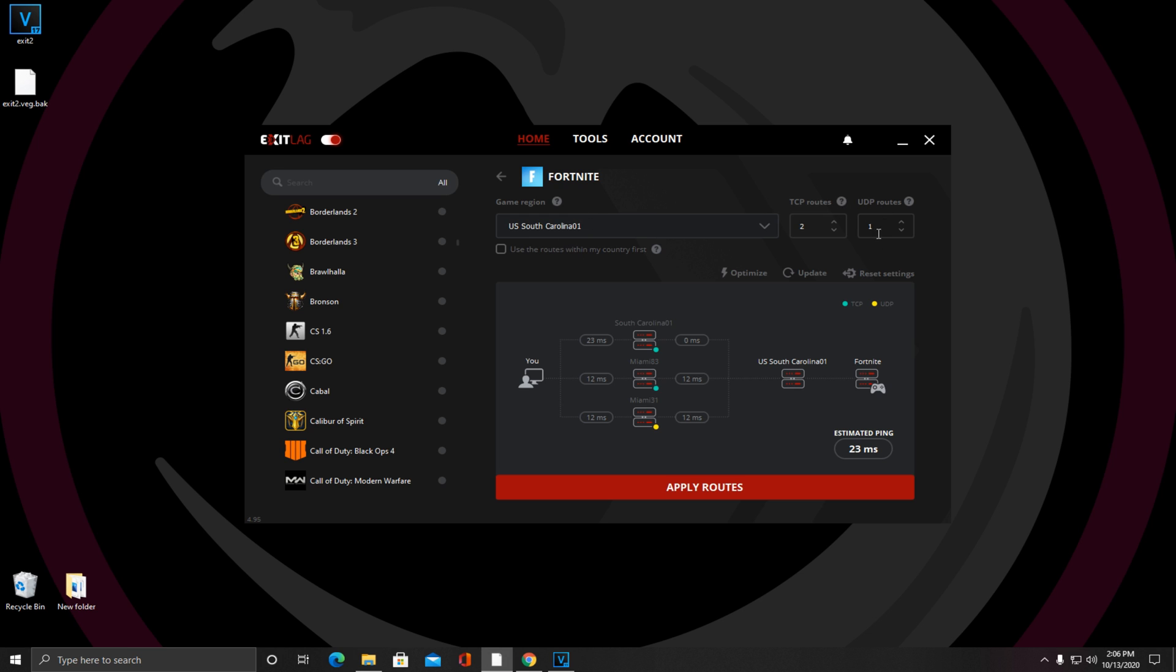Once everything is like this, make sure you don't have this checked, because certain places you live this might mess you up if it's only using routes in your country when you might have a neighboring country with a better server.